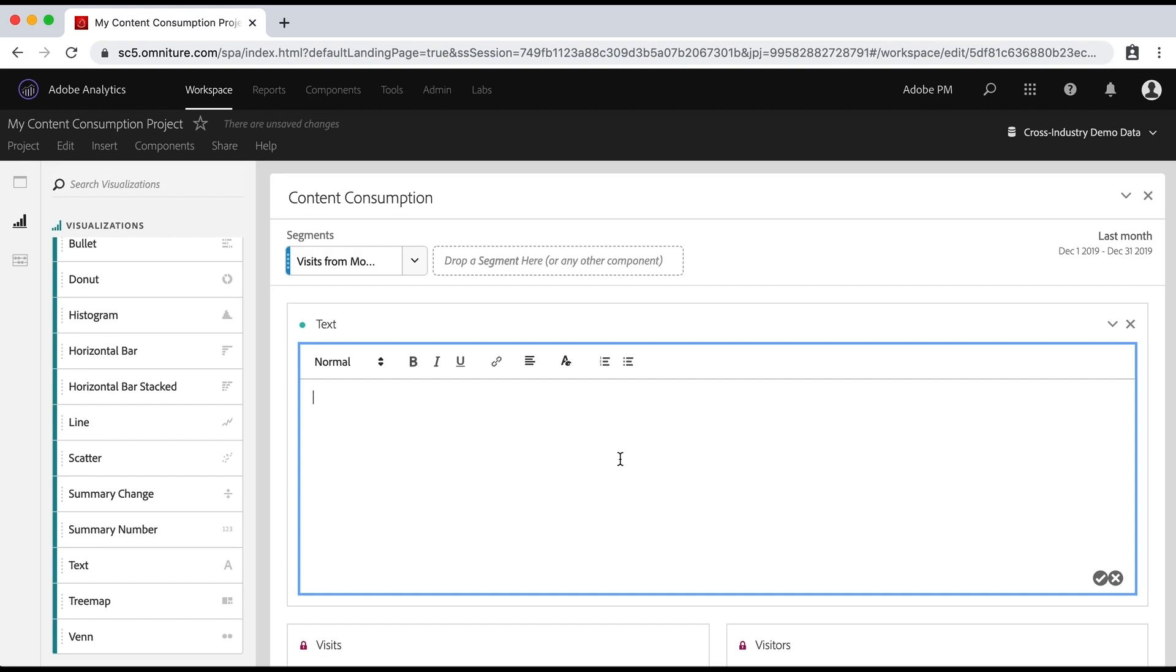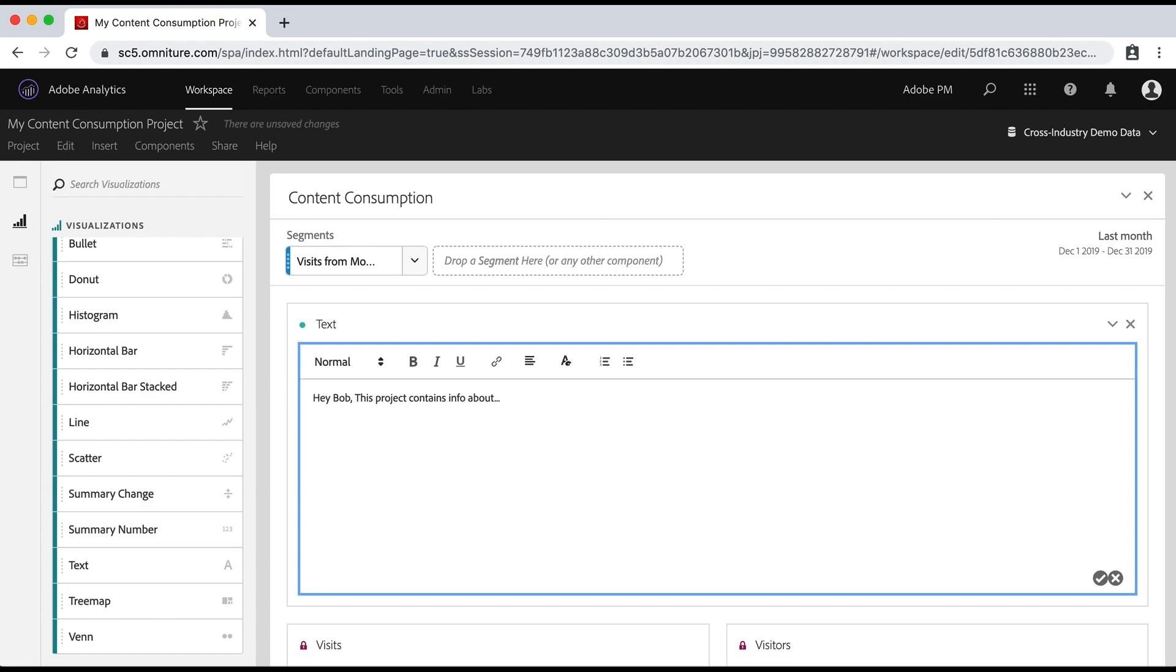This project contains info about dot dot dot, and tell them what it's all about. Maybe I even want to personalize this a little bit and say, Hey, Bob, this project contains info about etc. Right?